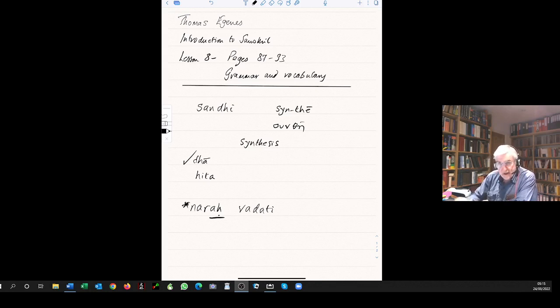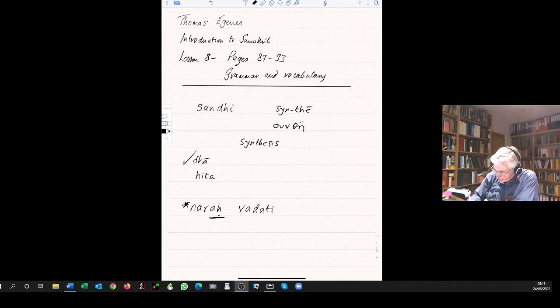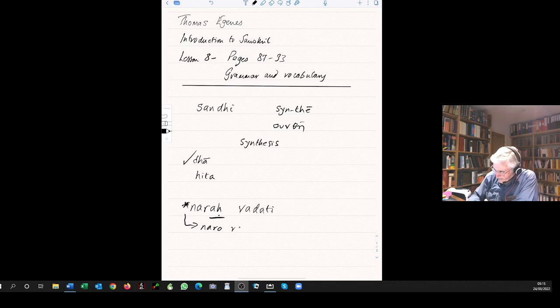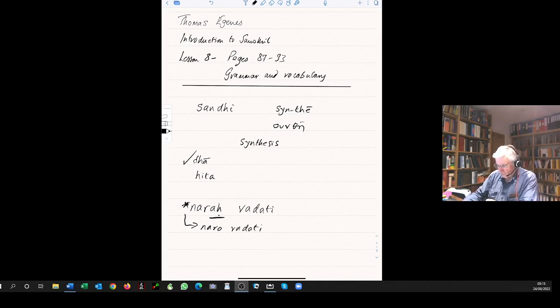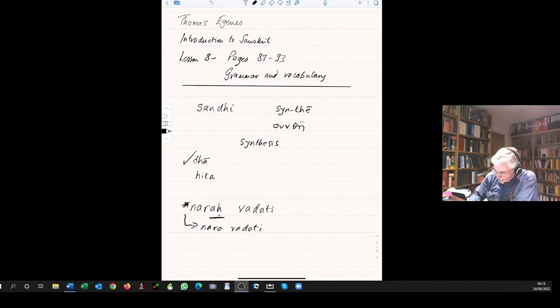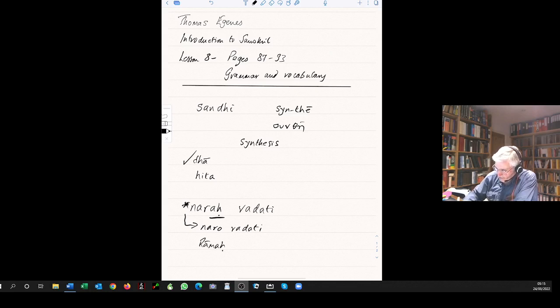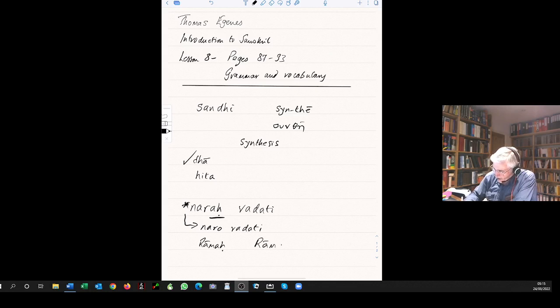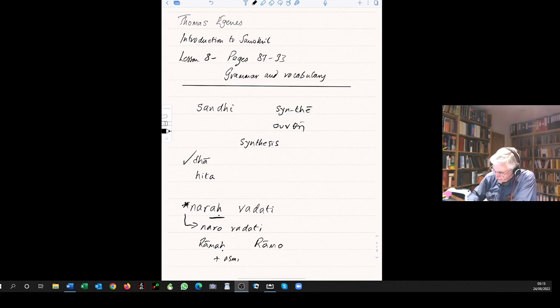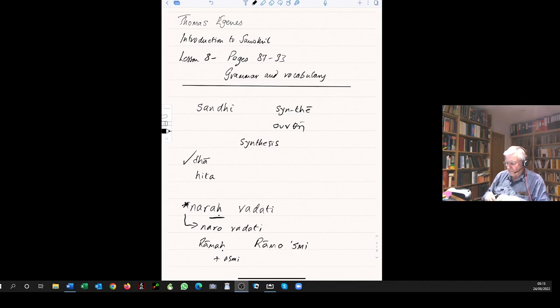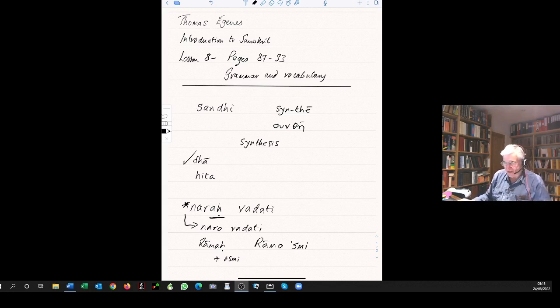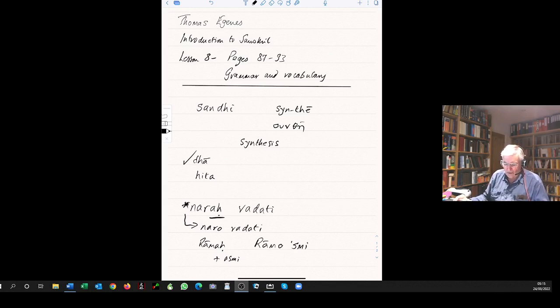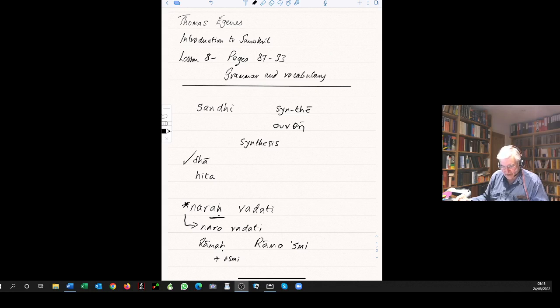For example, when a word that would on its own end in a visarga, like narah, the man speaks, this final ah takes to oh before a following vowel. So this becomes naro vadati. And ramah asmi, I am Rama, becomes ramosmi. That's the visarga sandhi, and there are other rules as well. And consonant sandhi to be dealt with in lesson 10.